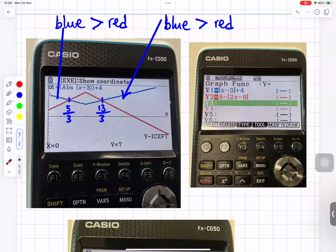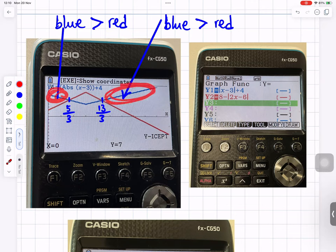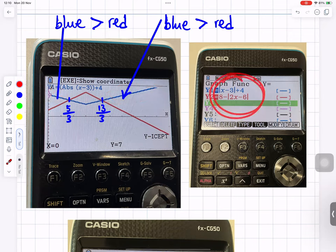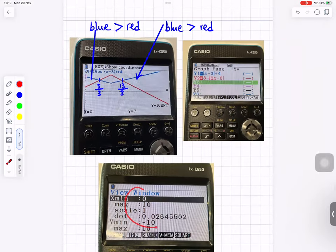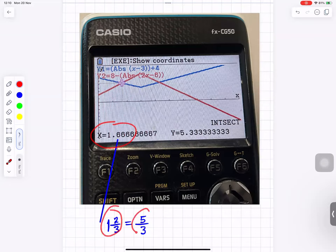On the graphic calculator, drawing both graphs — one in red, one in blue — shows where they meet at t equals 5 over 3 and t equals 13 over 3. The blue graph is above the red for t less than 5 over 3 and for t greater than 13 over 3, confirming the solution. Using G-Solve with Intersect gives 1.666, which is 5 over 3.